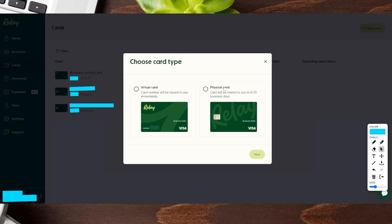This will bring up a pop-up menu where you can choose to either do a virtual card or a physical card. Keep in mind that the physical card takes anywhere from eight to ten business days to arrive, but the virtual card can be issued automatically. Whichever one works best for you, that's the one you want to choose. For example, let's go ahead and do a virtual card.